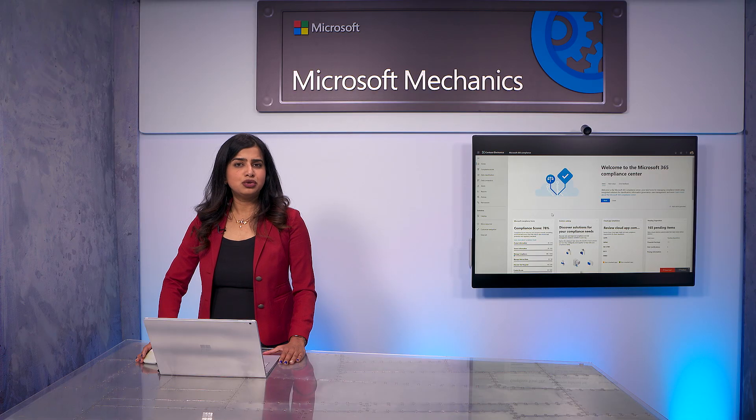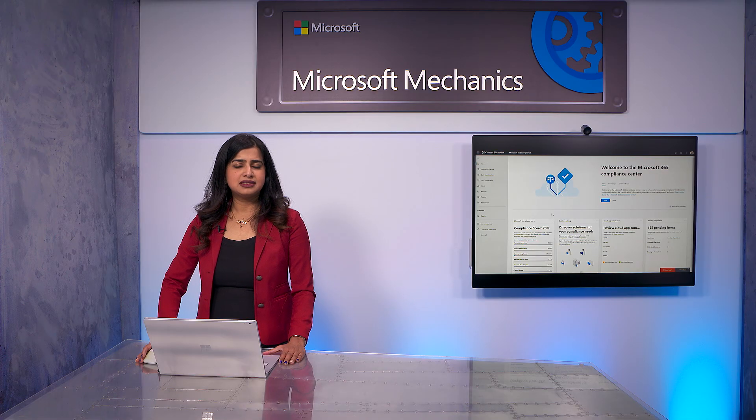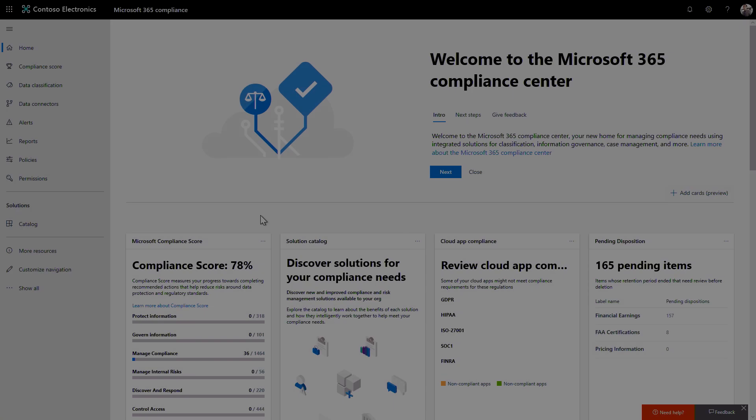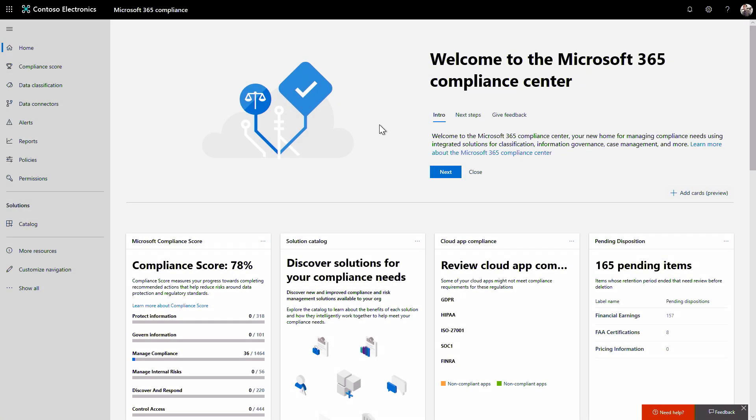For any organization, regardless of the size, data is one constant that's designed to grow. To meet your governance needs in one spot, we've designed the Microsoft 365 Compliance Center to give you a centralized management plane for all of your data compliance needs.